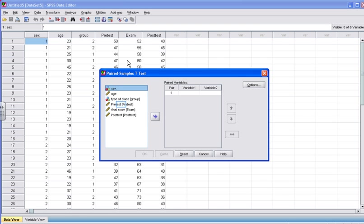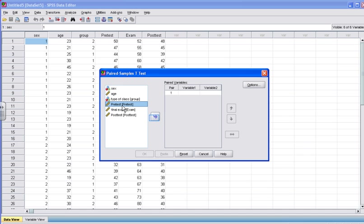The paired sample t-test box will appear. Click on one of the variables that you are interested in comparing for each of the subjects. Pre-test is one of these variables. Click Pre-test.